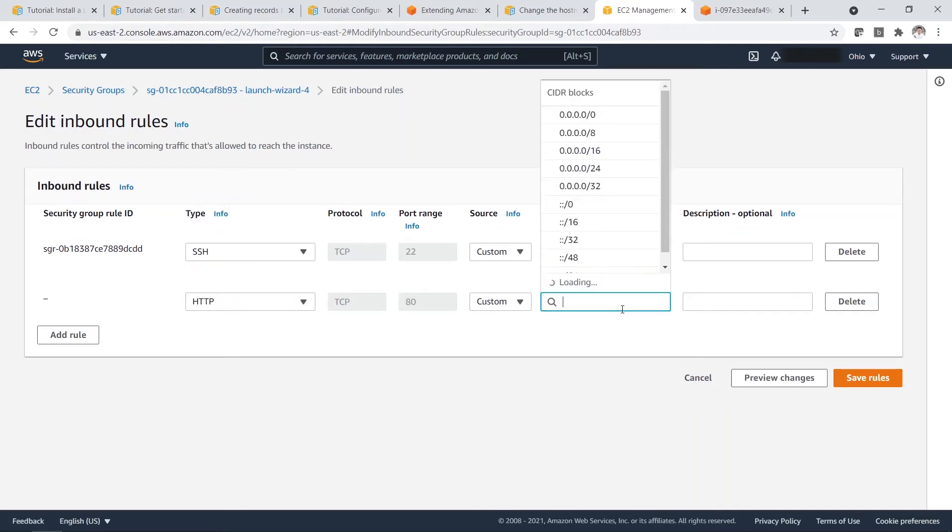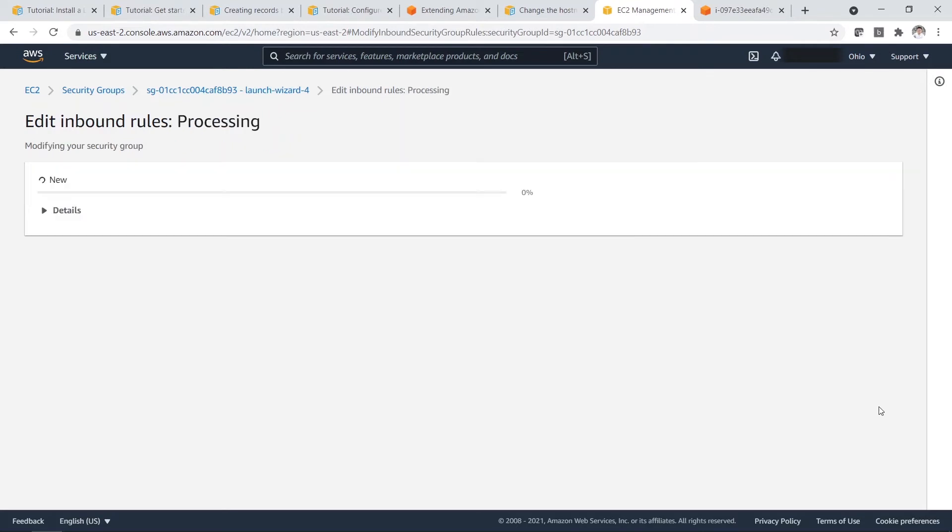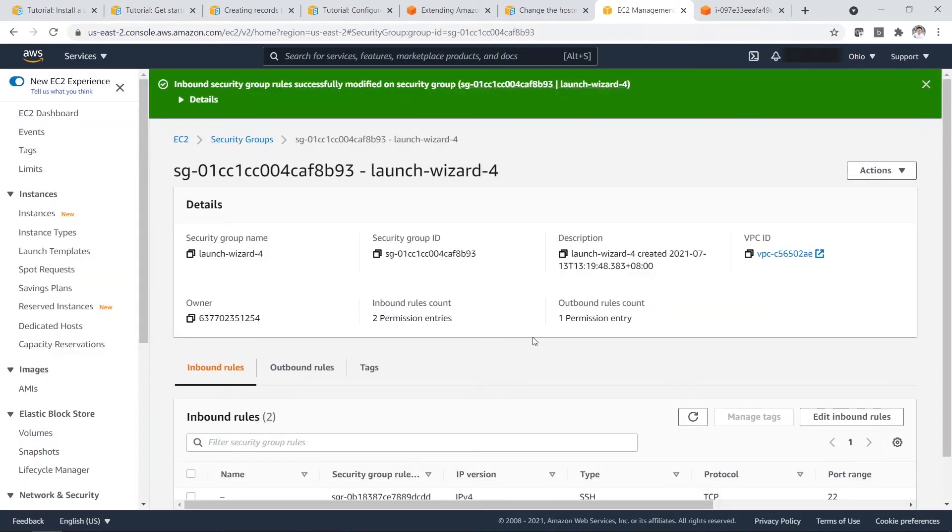And this should point to zero, so anyone can actually access to your IP address. So once you're happy with this, you just click save rules. So wait for it to update.